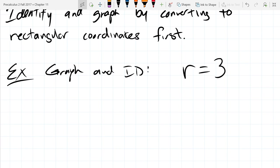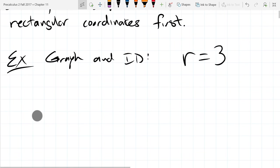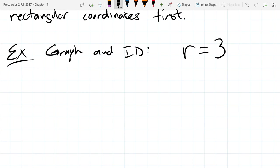We need to convert this, so we could write down the conversion formulas. Which one do you think will be the most useful of the four? Do we see any thetas? We're in polar coordinates but there's no theta. So if I use any of the three equations with thetas in them — any of the trig functions — I would introduce a new theta here, which would not be a good thing.